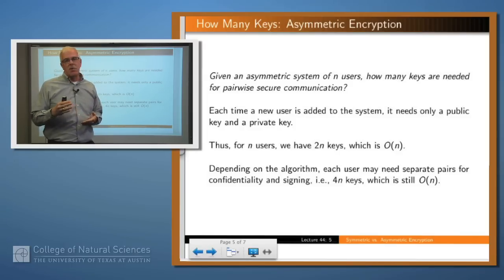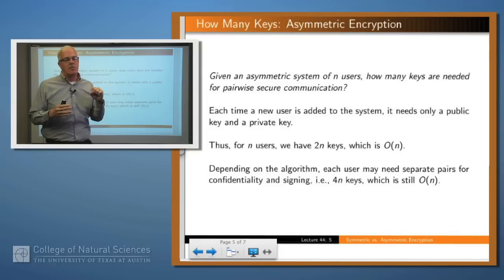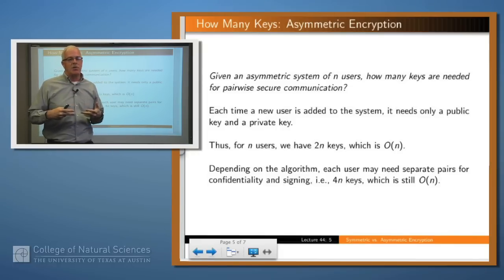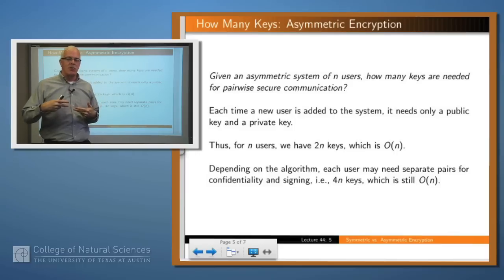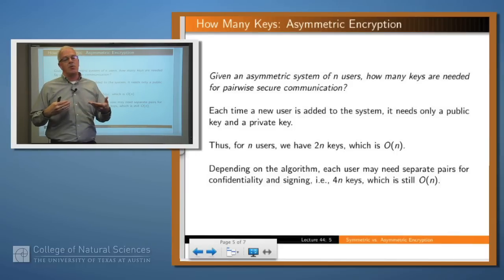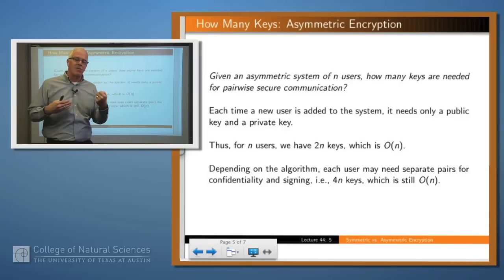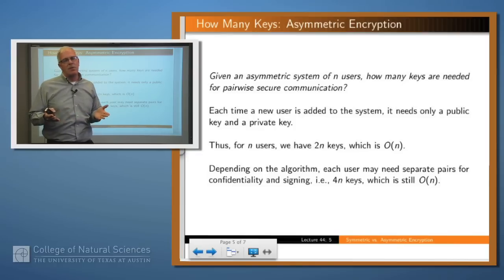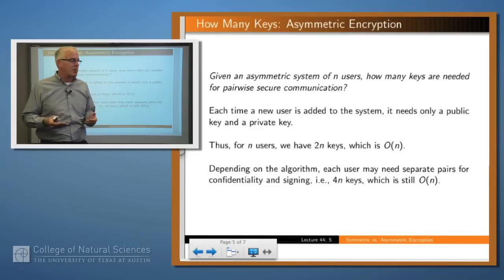In some versions of public key encryption, you actually need two pairs for each person: you use one pair for people sending you stuff secretly, and the other pair for signing and authentication — we'll talk about that later. But that still means only 4n keys, which is again linear in the number of parties.